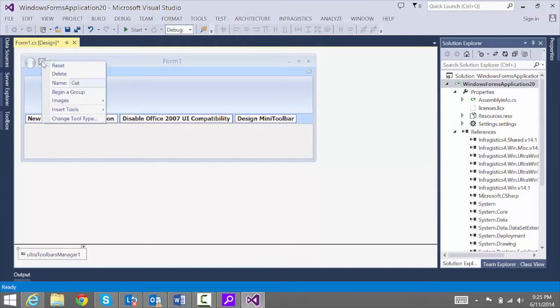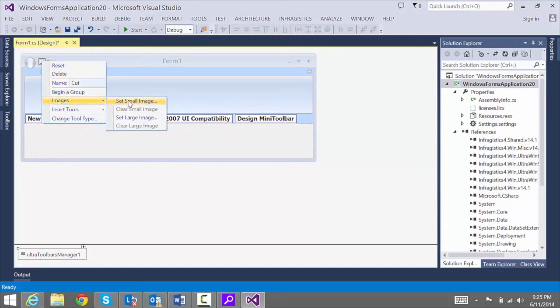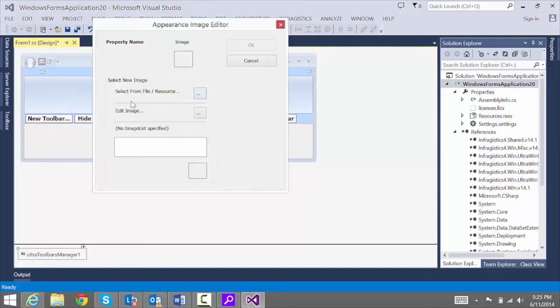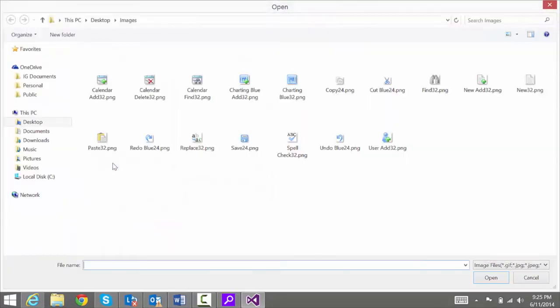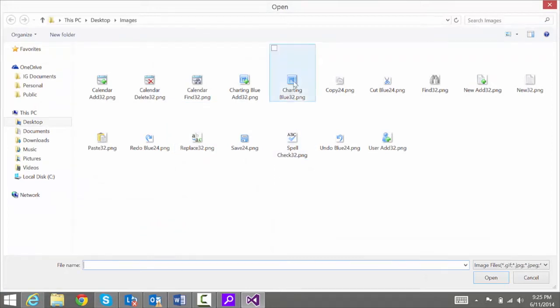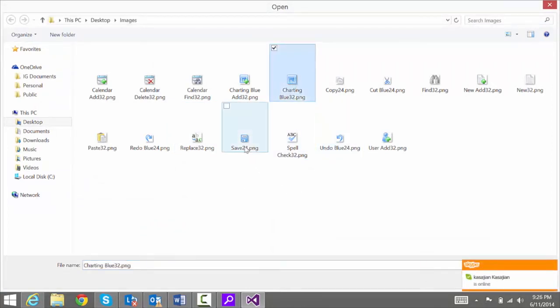We'll right click on that. And under Images, I'm going to say Set Small Image. I'll navigate to an image. For a small button, you're going to want to use the image of size 24 by 24. So I'll select the image called Cut.